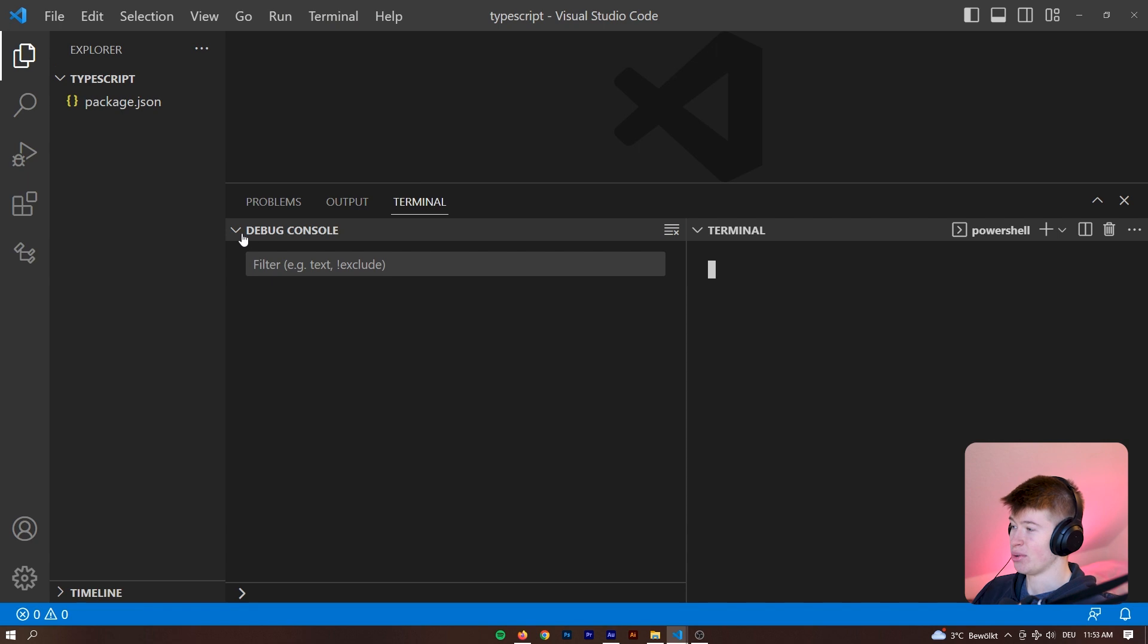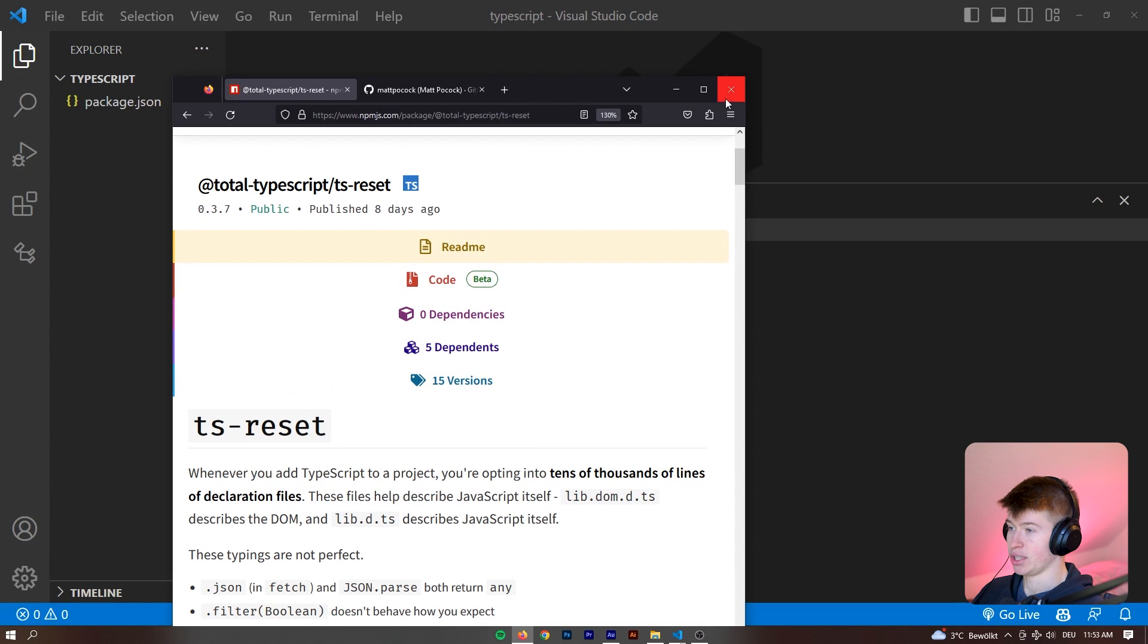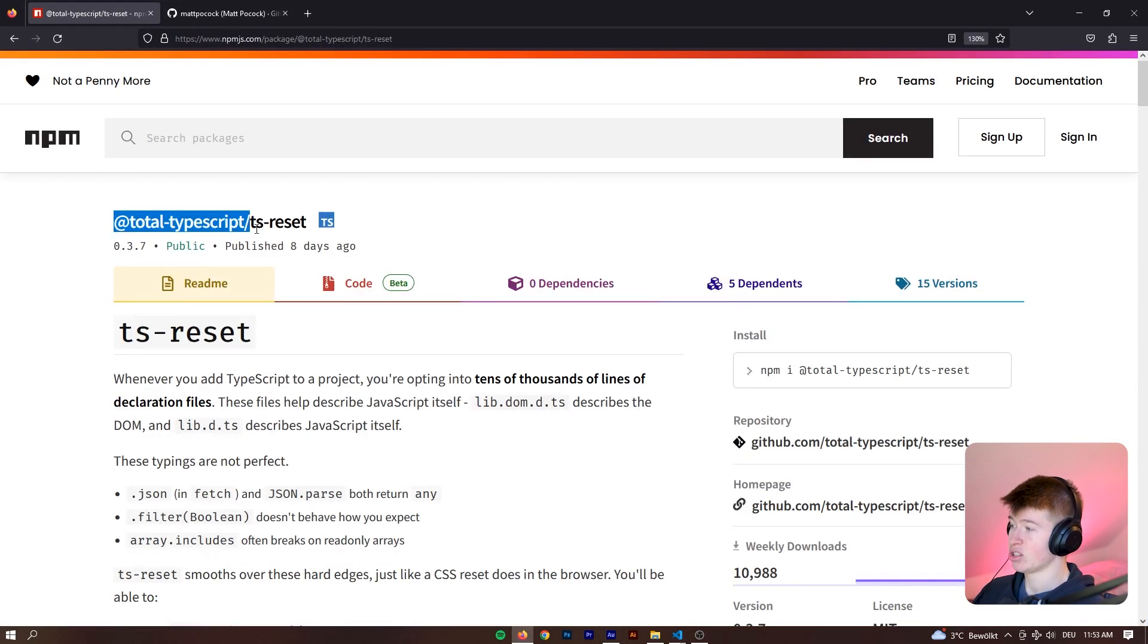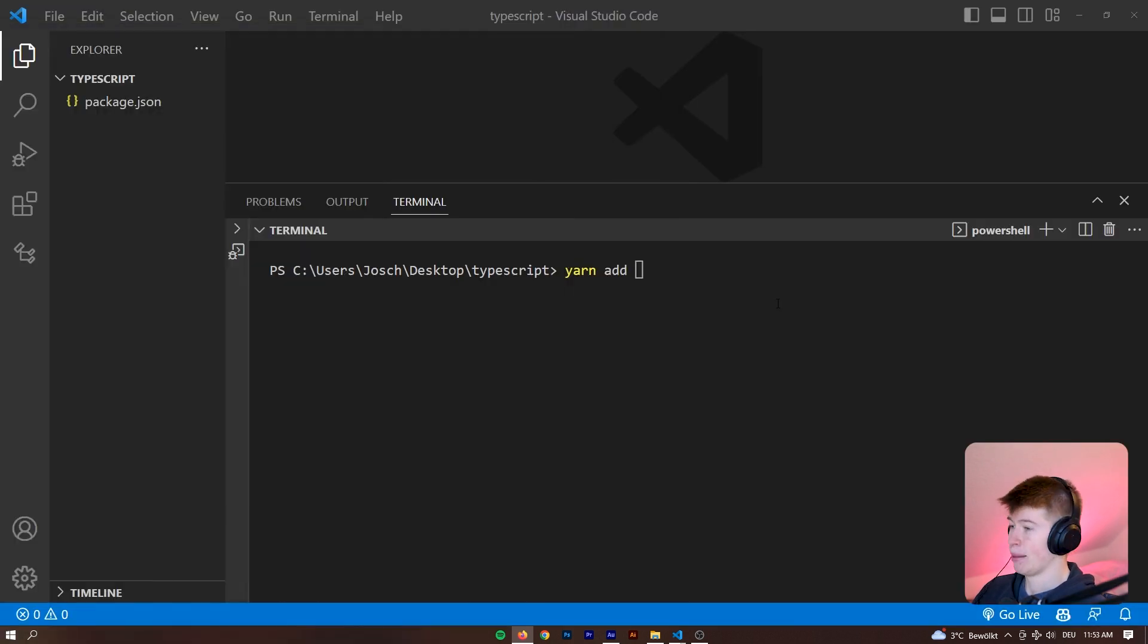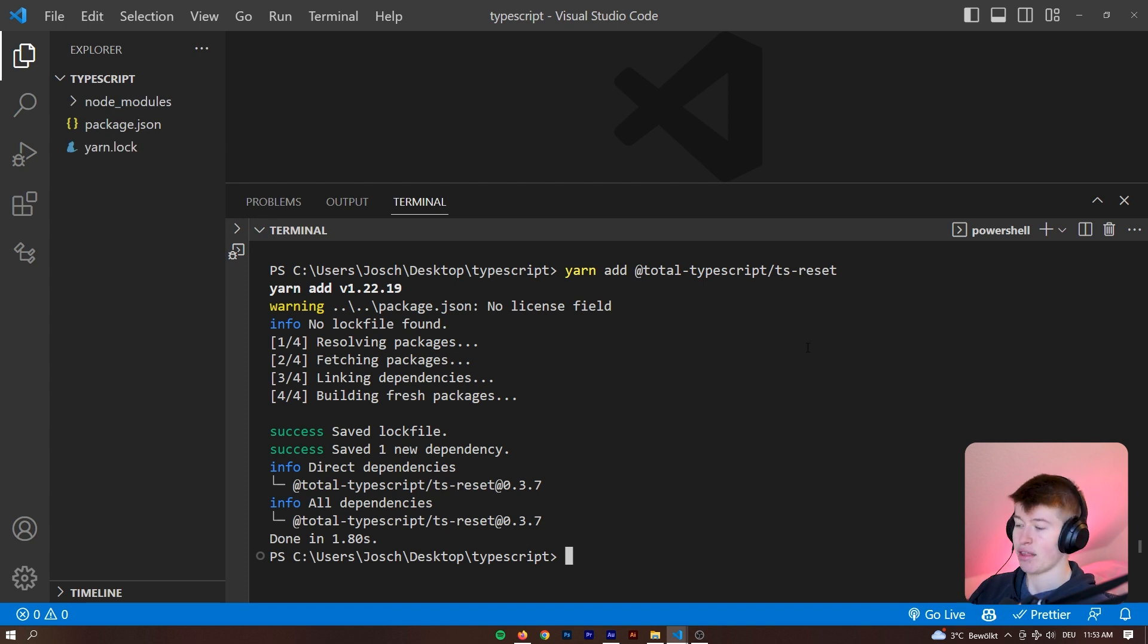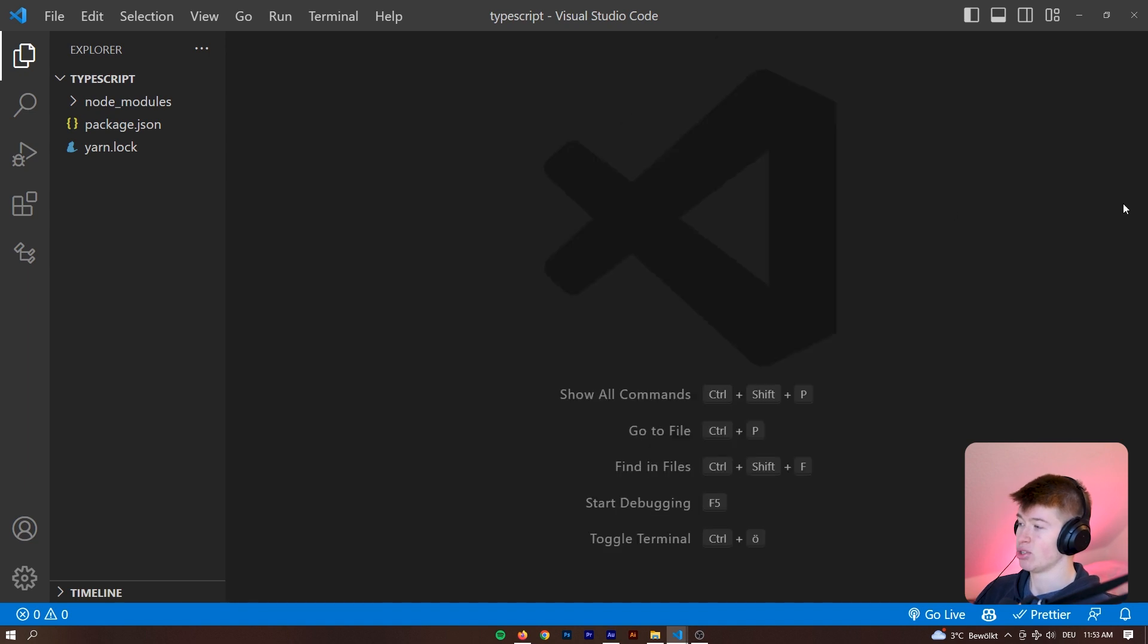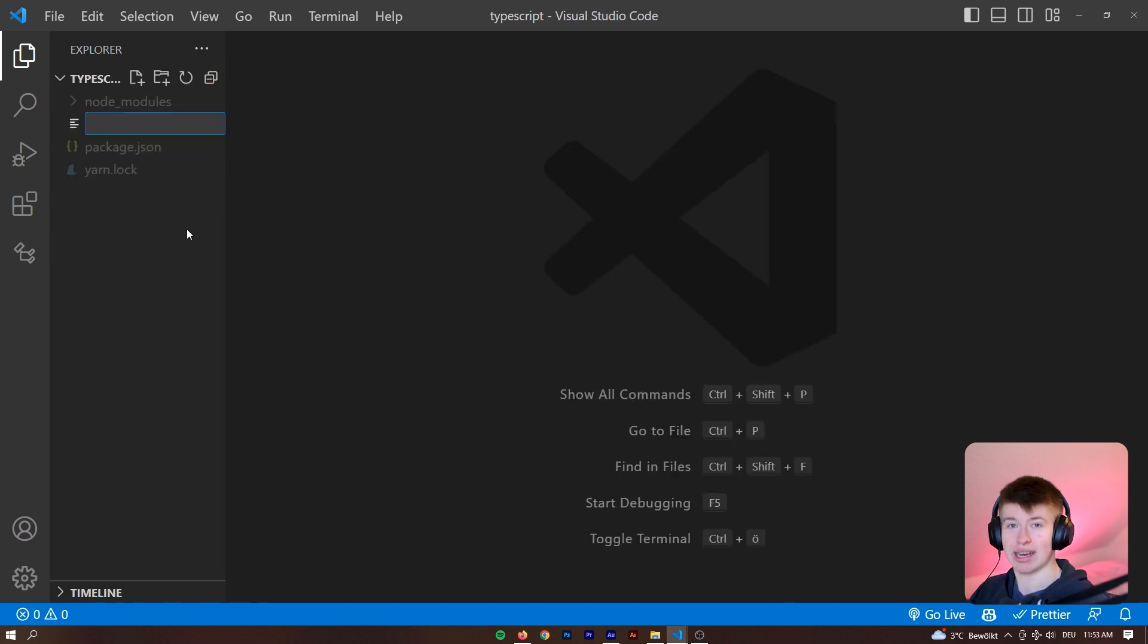So we can close the debug console and then yarn add or npm install if that's what you want. This package right here that I've just showed you, it's called @total-typescript/ts-reset. So we're just going to copy paste that, install that here. To install this, I think it's the simplest installation I've ever seen in a package because literally what you have to do is add one line of code.